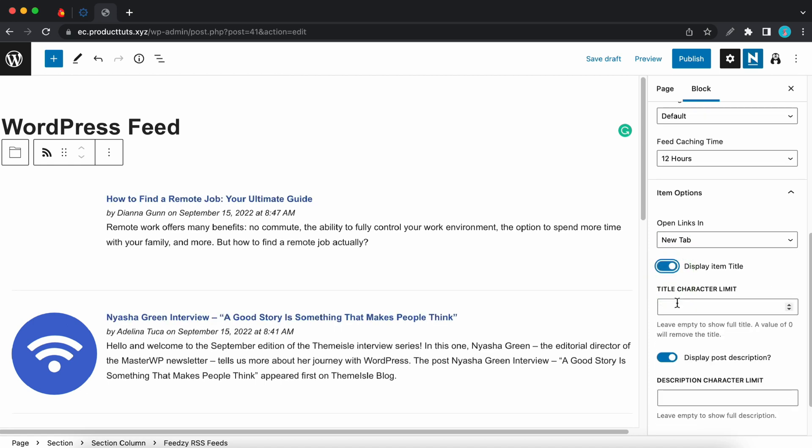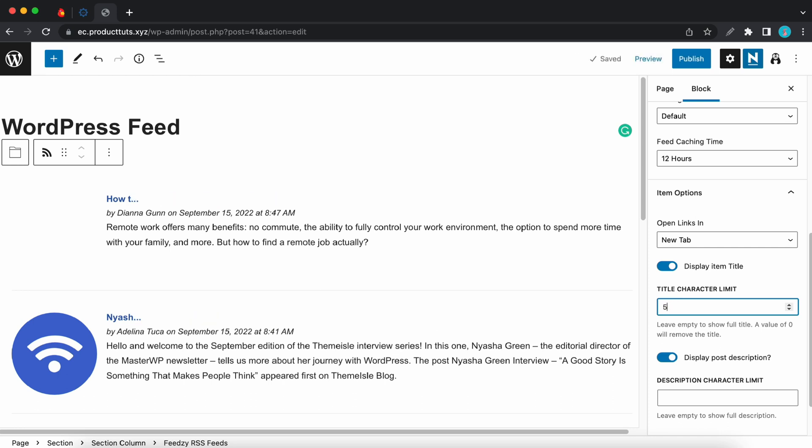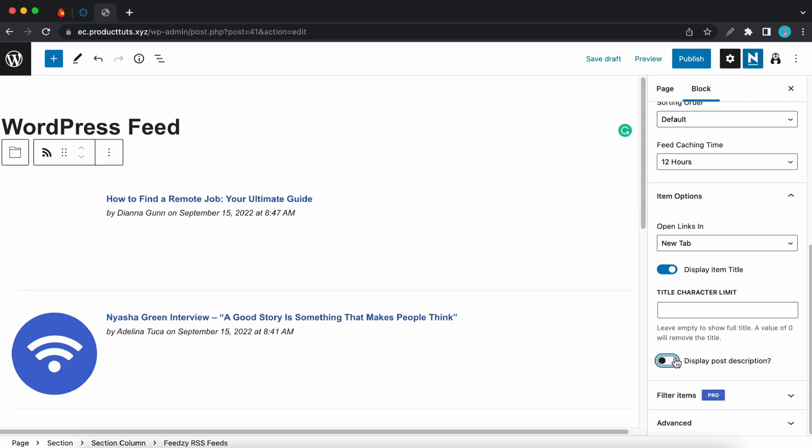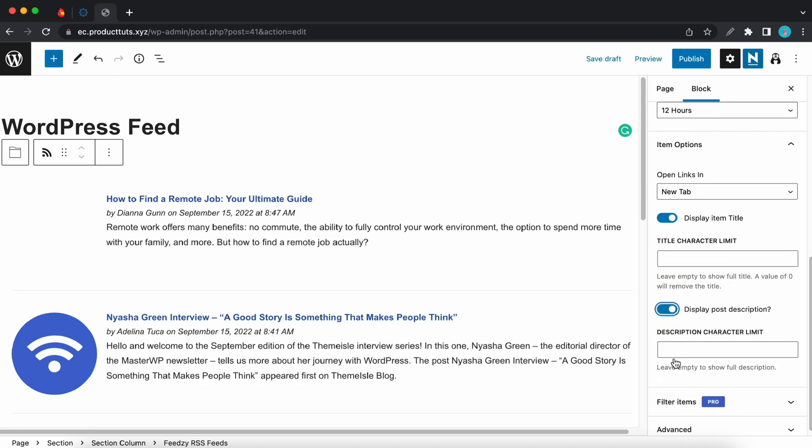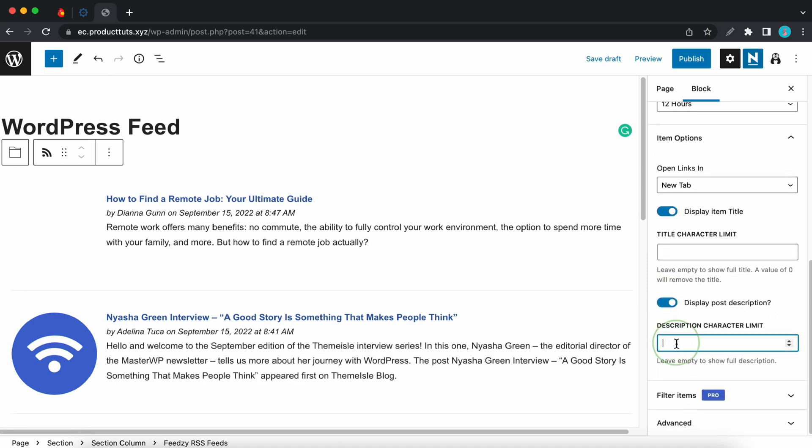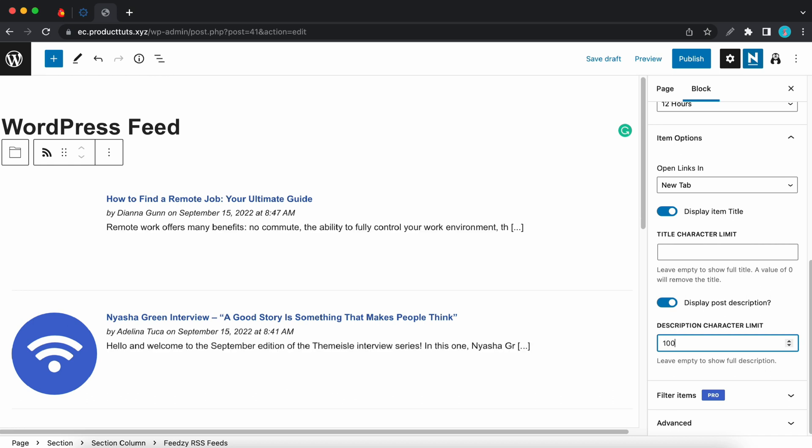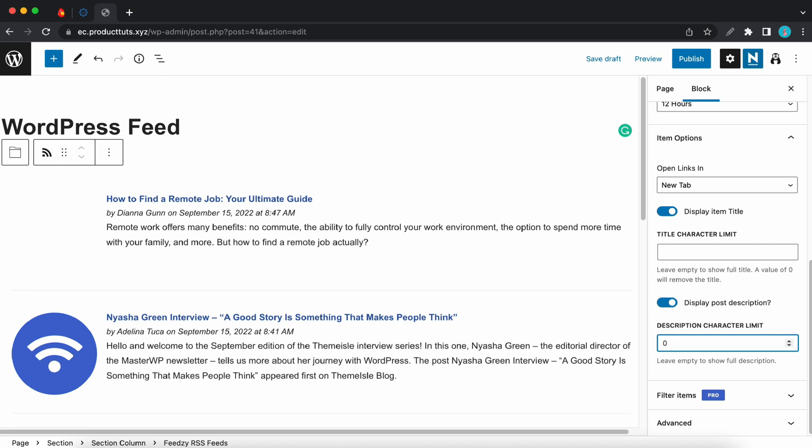And then we can select a title character limit. So if we type in 50 for example we'll see that we have a shorter title. And if there's no value there's no limit. You can hide the post description with the next option. You can also limit the characters in the description. Here's 100 characters. And if the value is zero there'll be no limit.